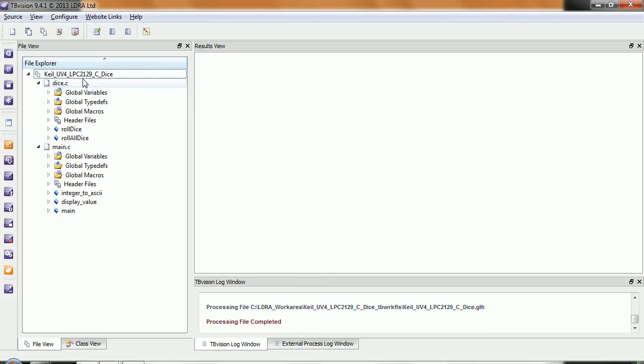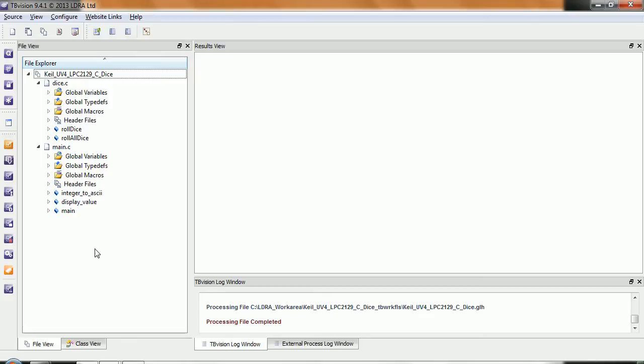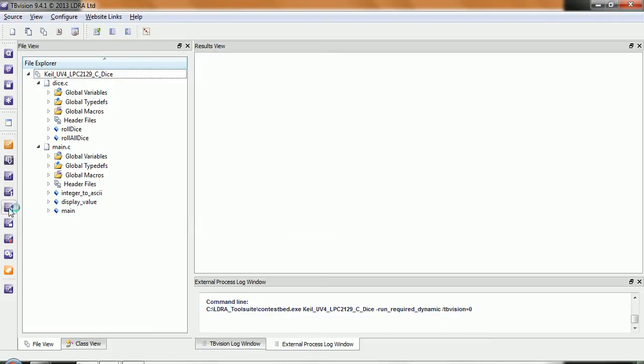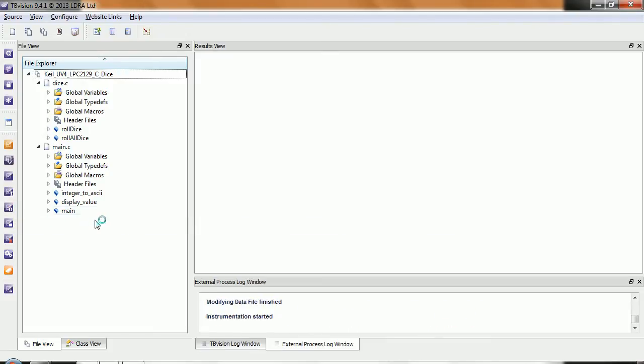I've created a set inside the LDRA TB Vision of the files inside that project. What I want to do is execute this code on a Lauterbach simulator for the ARM and obtain the coverage. So I'm simply going to press this button and it's going to instrument the source code.